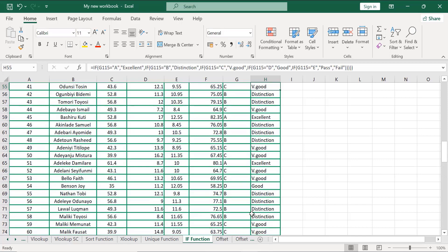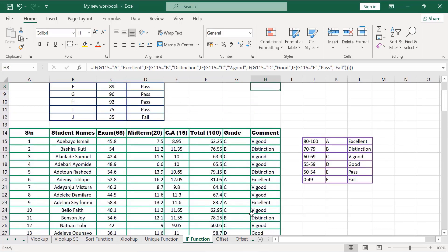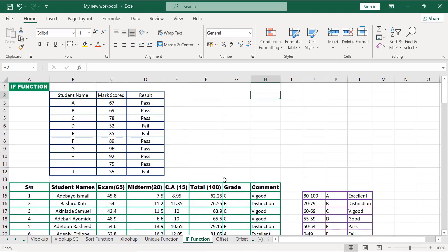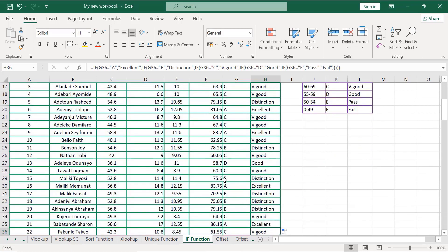Our formula is actually correct. That's how to use the IF function in Excel. Thank you so much — I really appreciate you all. I believe you are able to learn one or two things in this lesson. In the next lesson, we'll be discussing another topic. Don't forget to subscribe to my YouTube channel, click on the notification bell, and like my videos. Thank you, I really appreciate you all. Enjoy the rest of your day — bye!